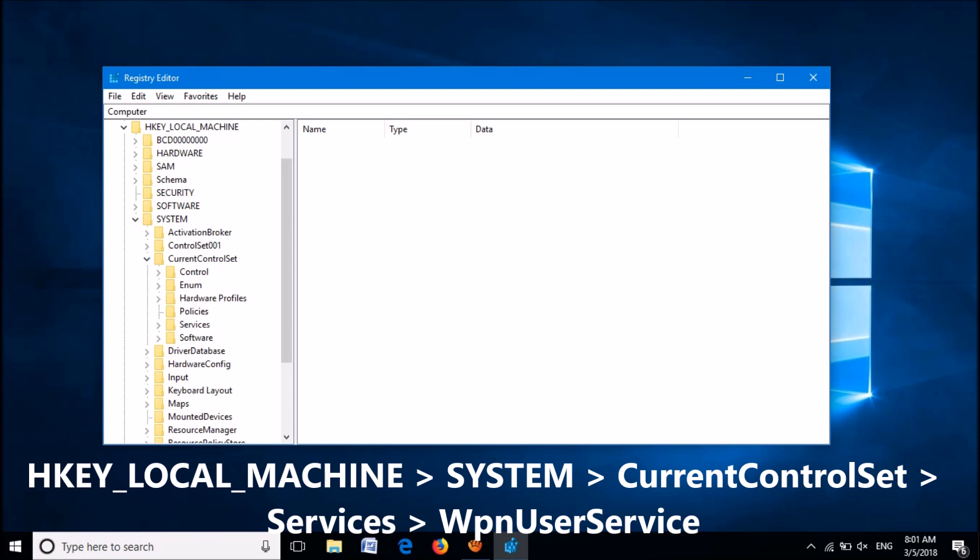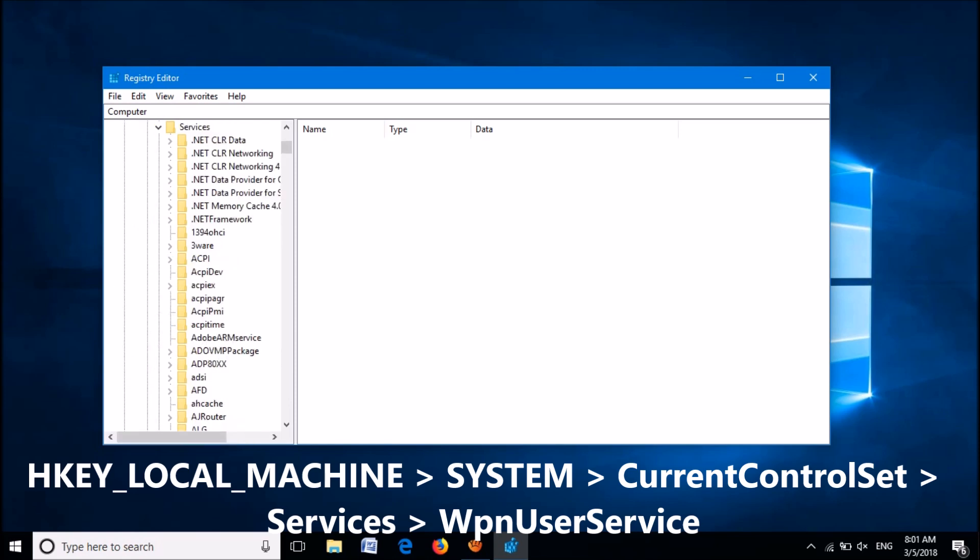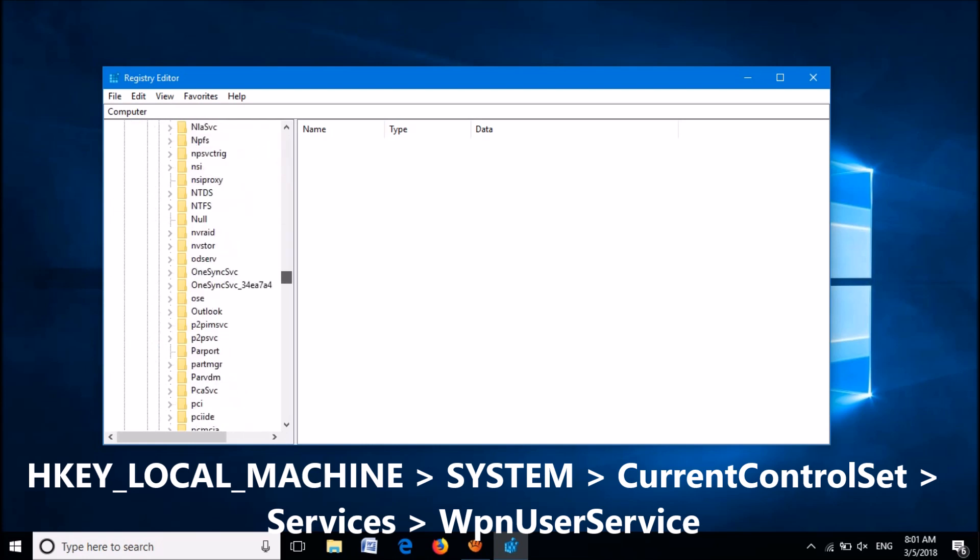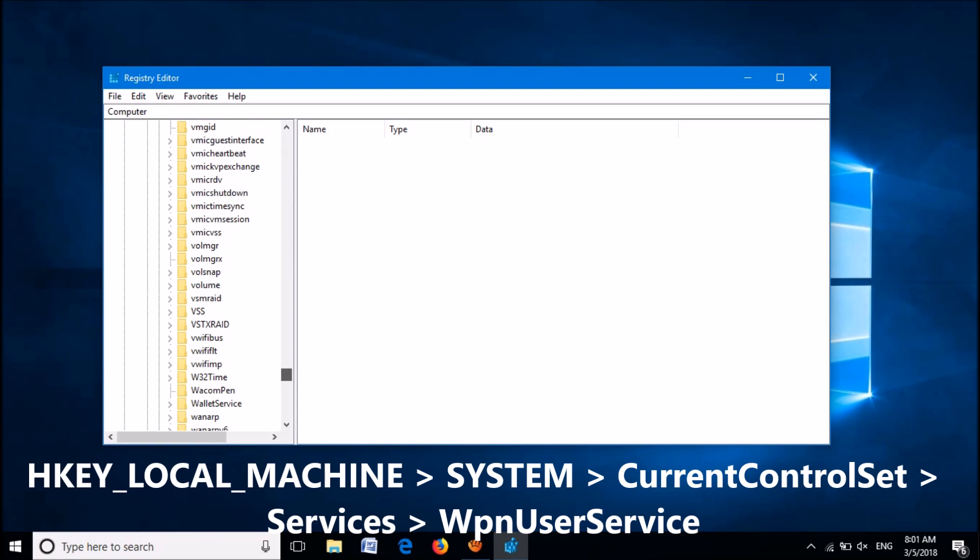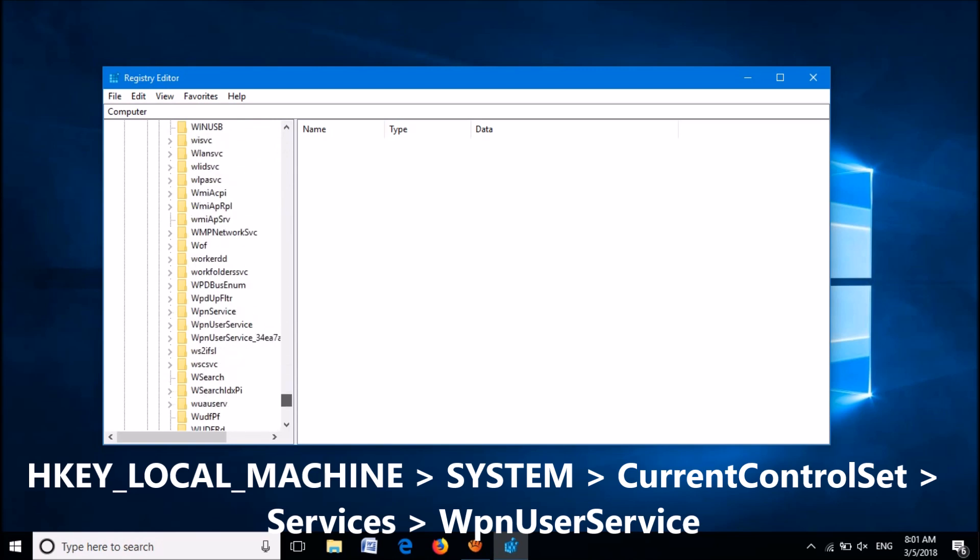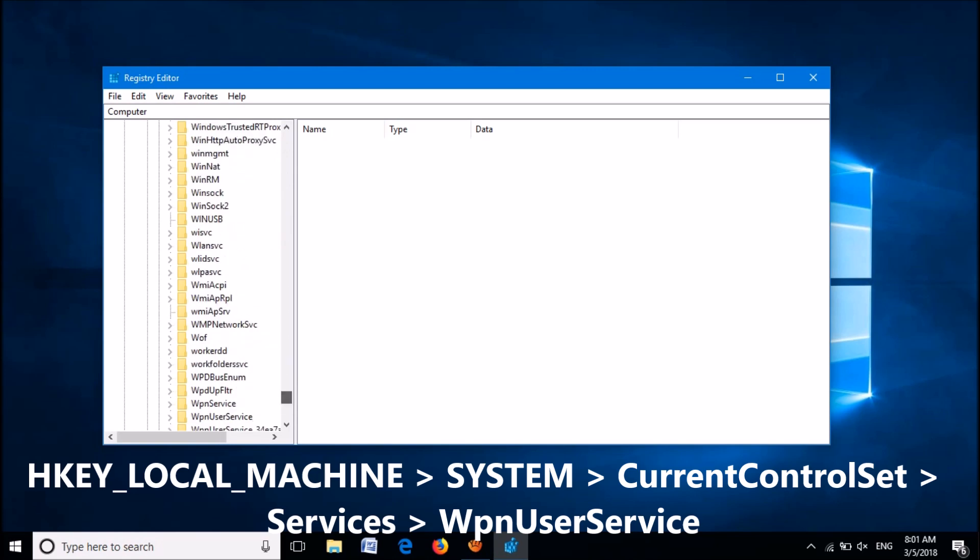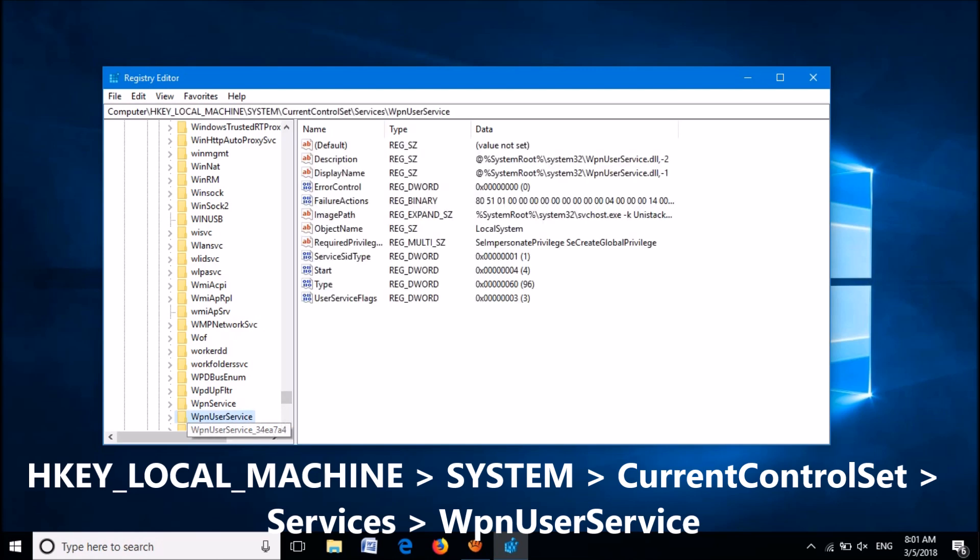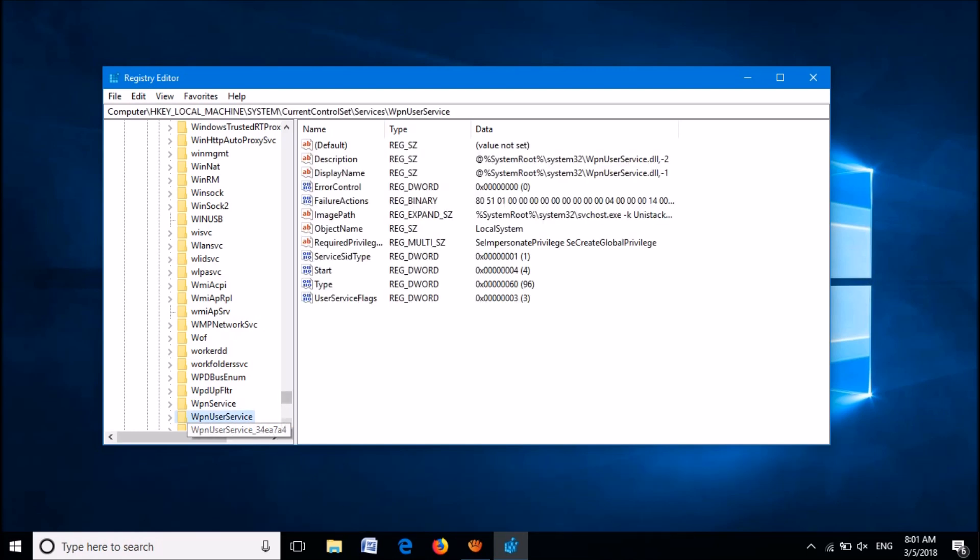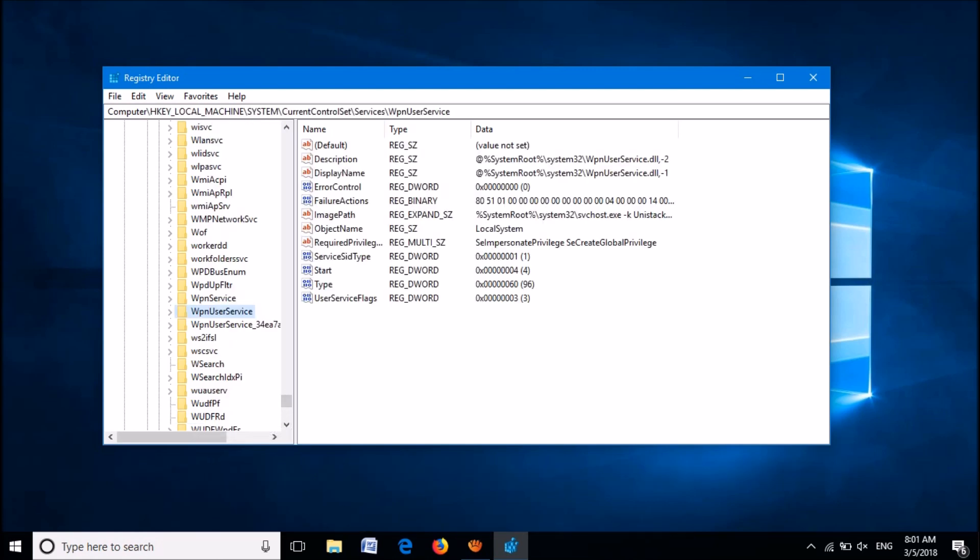Then expand Services. Now please locate WpnUserService. After selecting WpnUserService, go to the right-hand side.